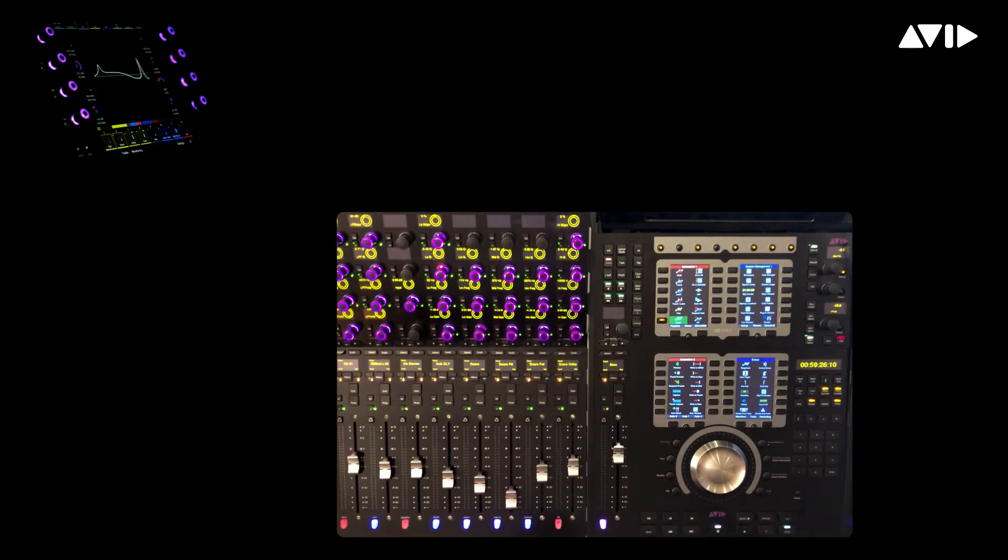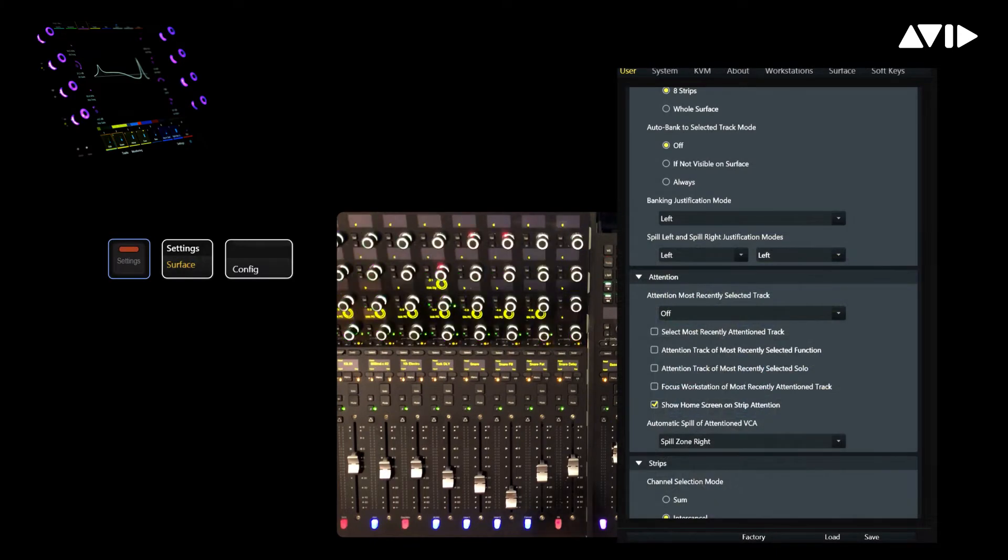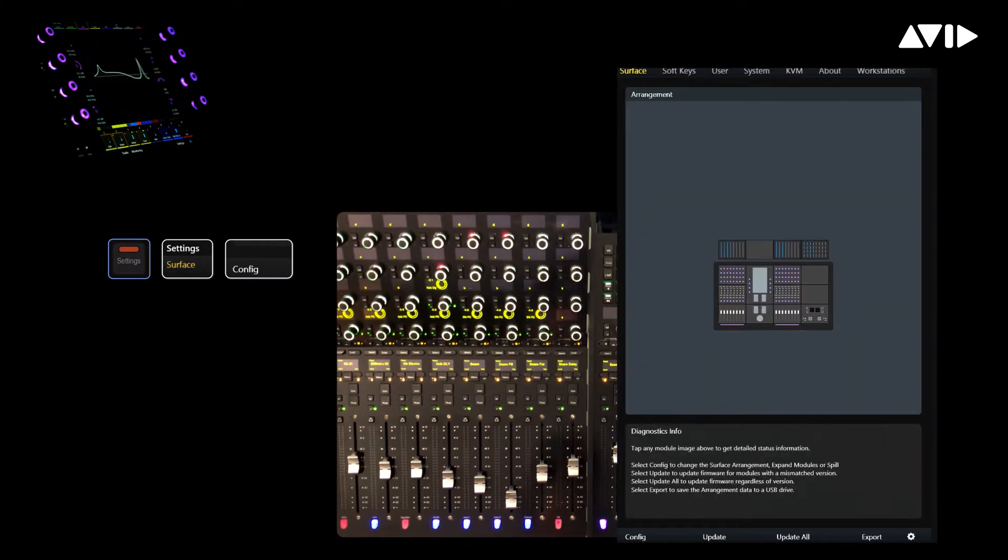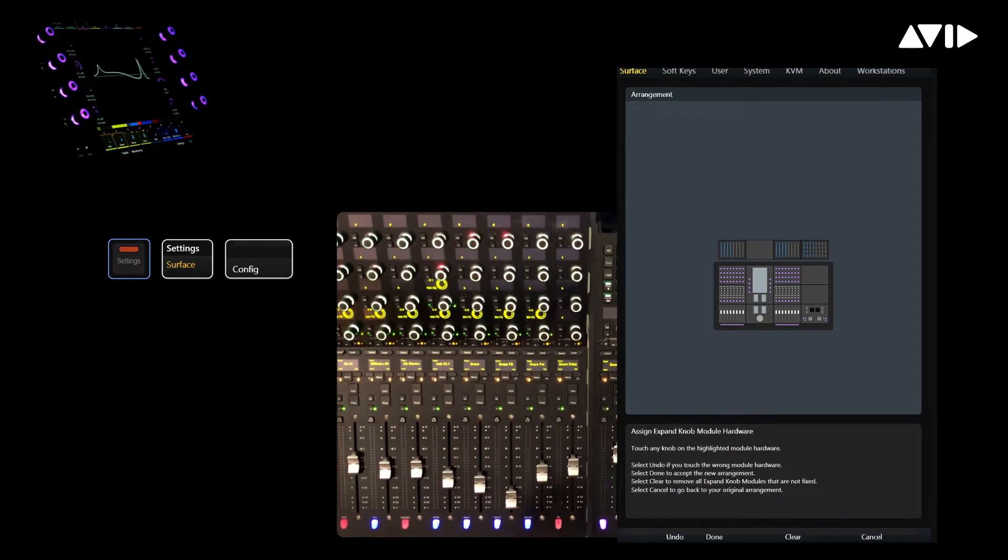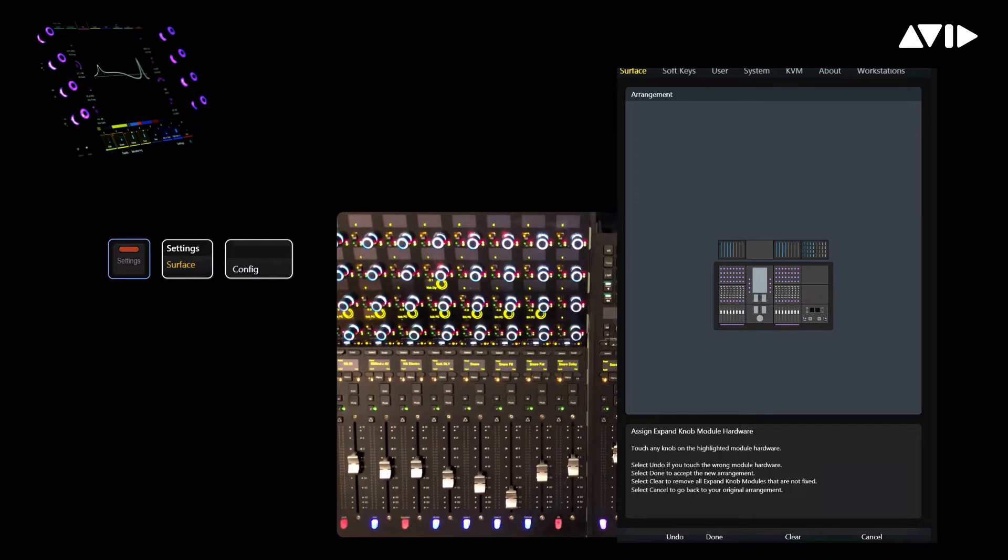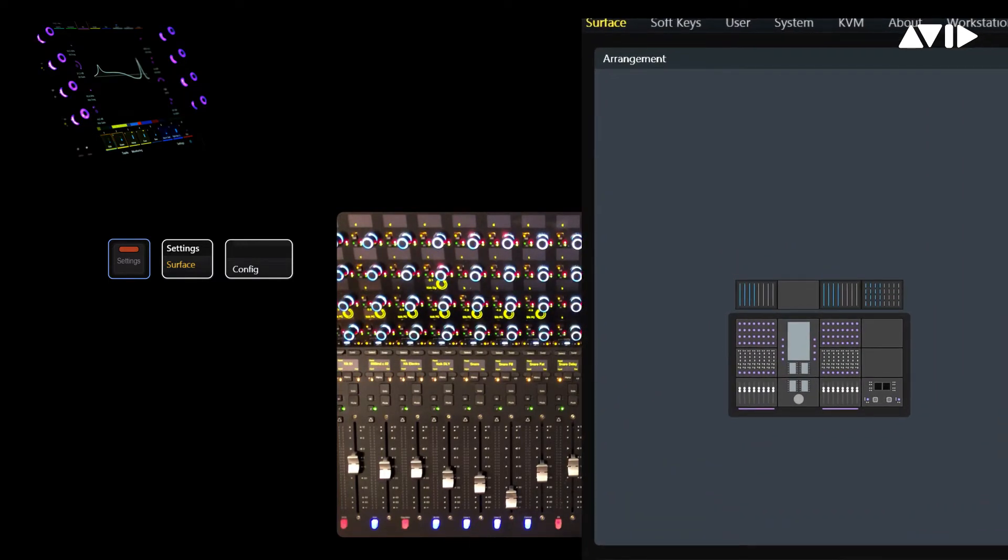Let's start by allocating a knob module on the surface to use for our dedicated attention zone. From the settings page, choose surface, then touch config, expand, then knob. All of the available knob modules on the surface should light up. Simply touch any encoder on the module to use as the attention zone, then press done.